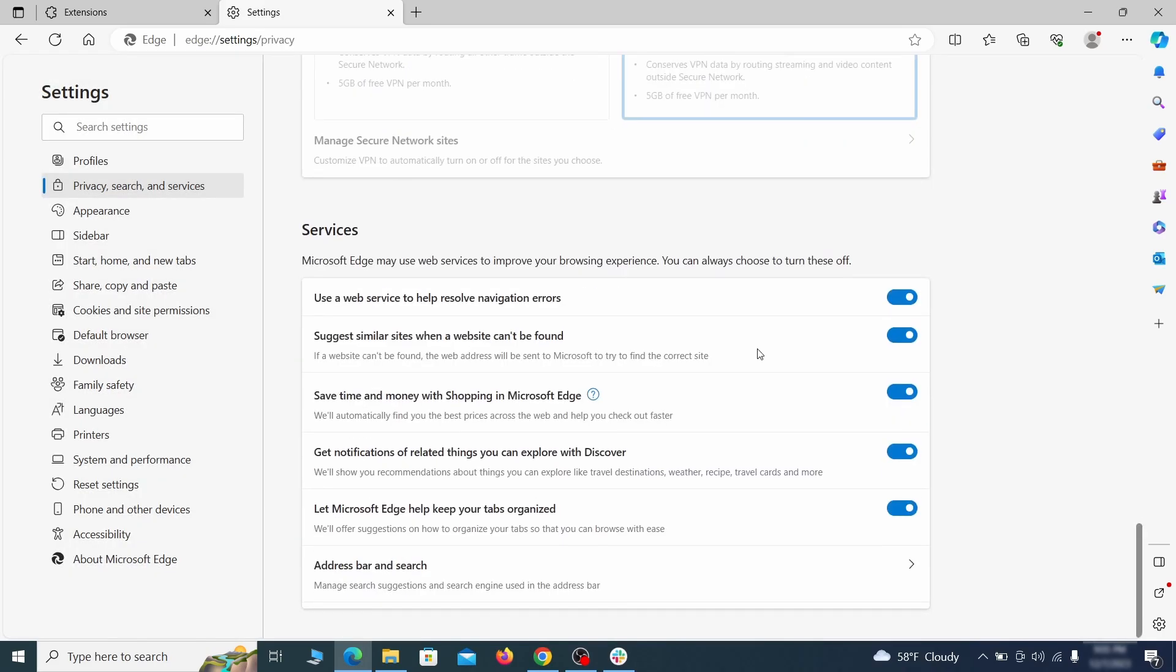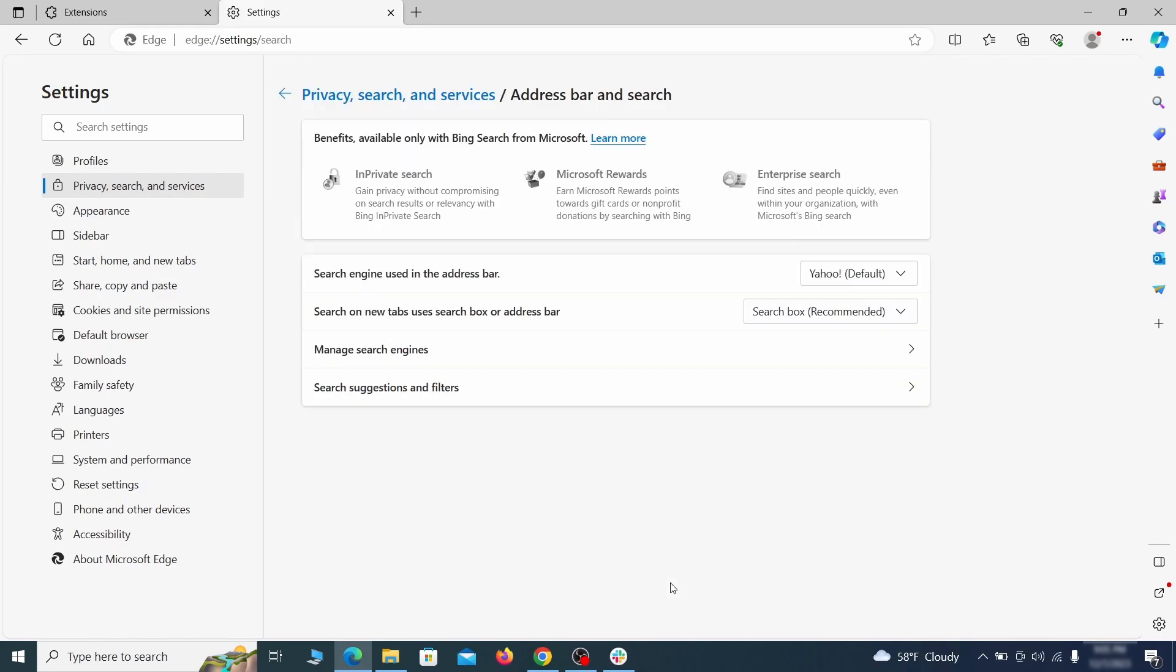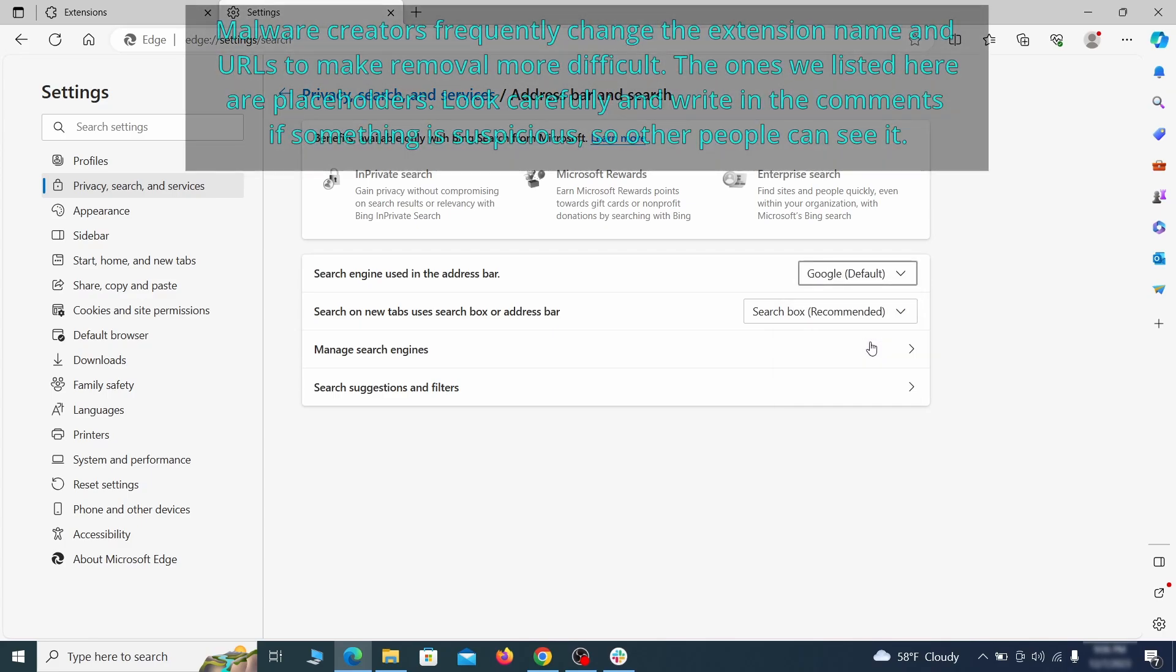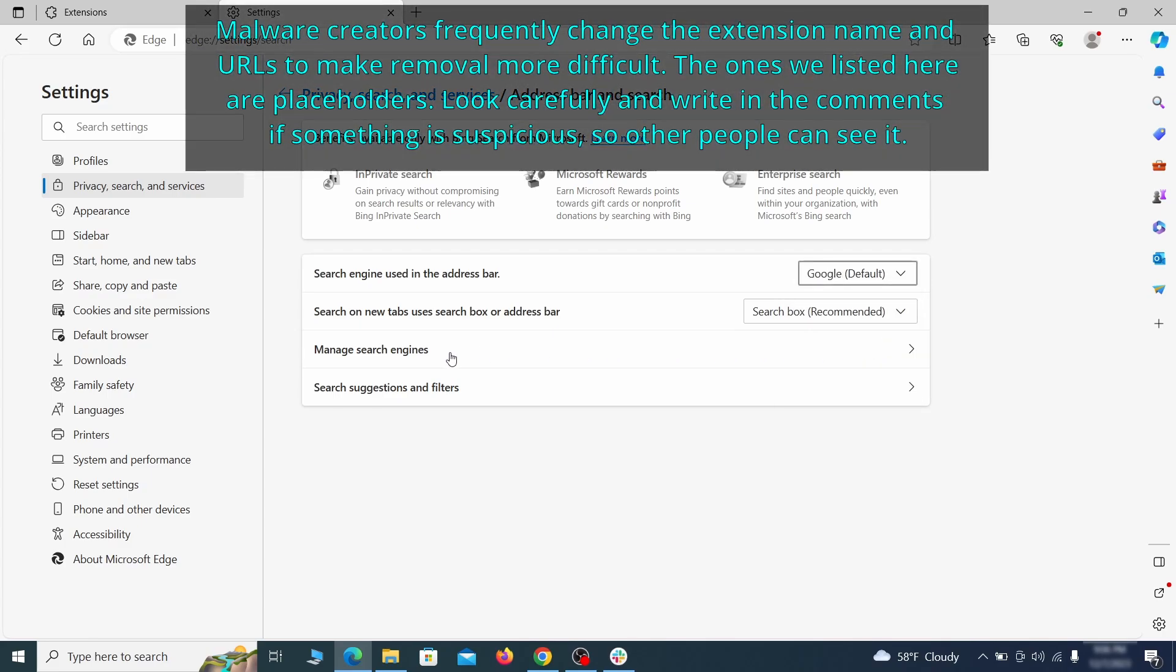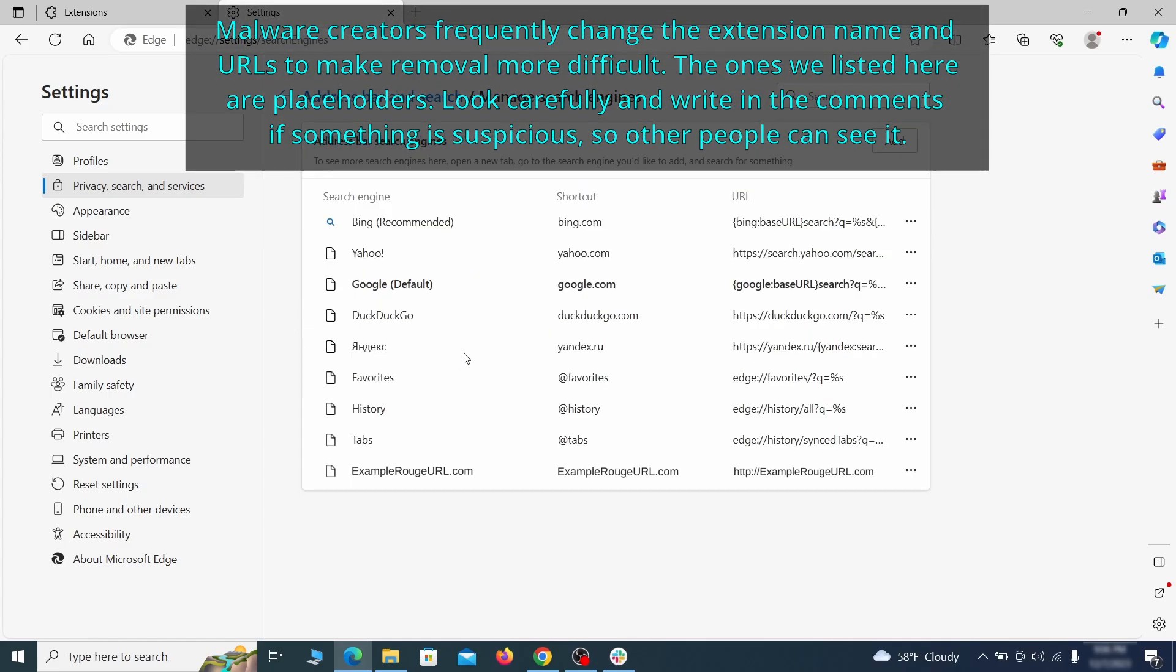Next, scroll down to the very bottom of this section and click on address bar and search. Change the default search engine if you don't want or trust the current one. Then click on manage search engines. If you see anything sketchy there, click the three dots menu and click remove.